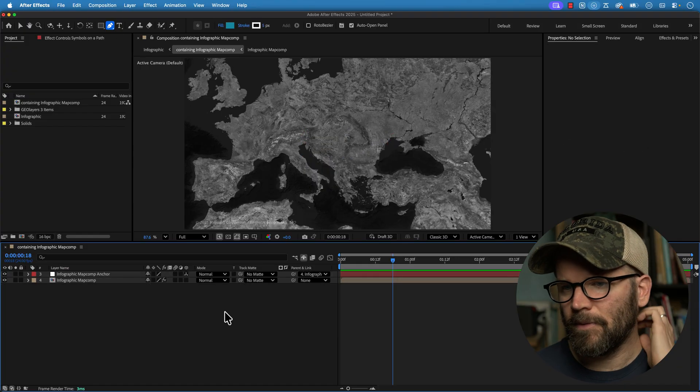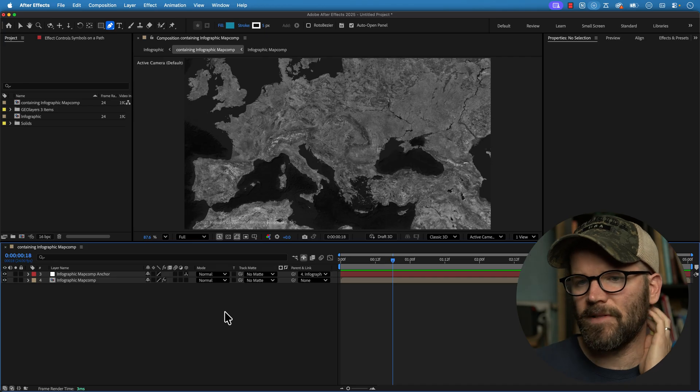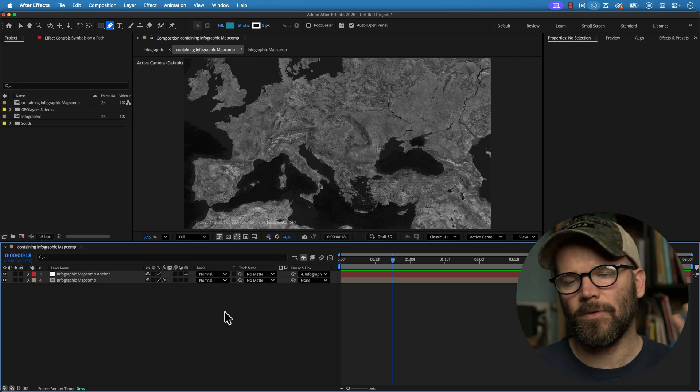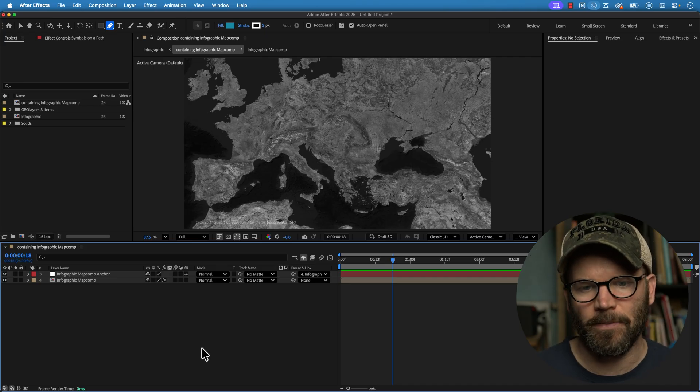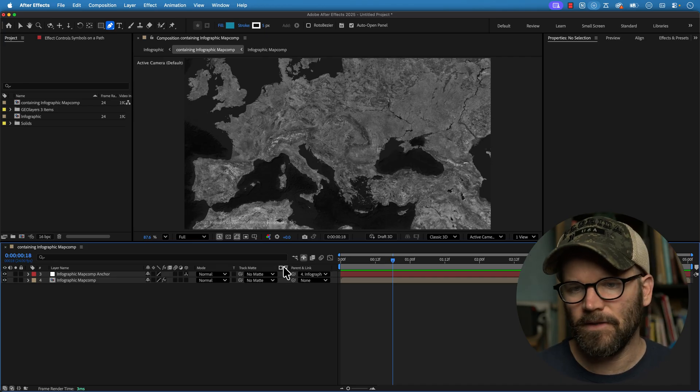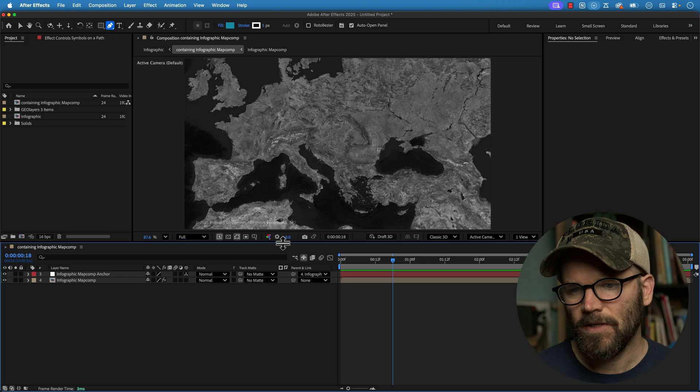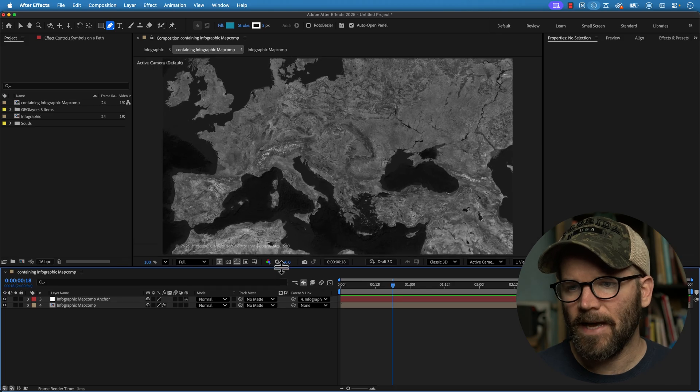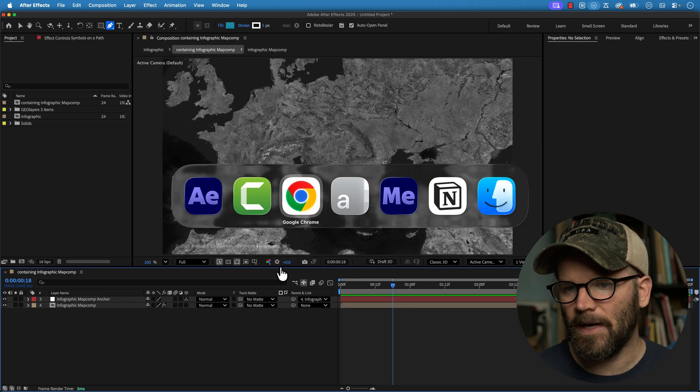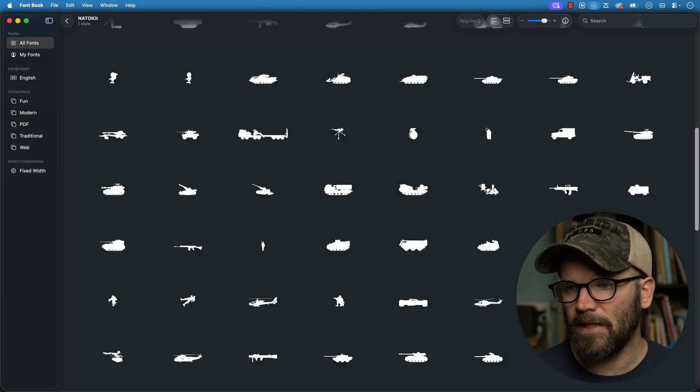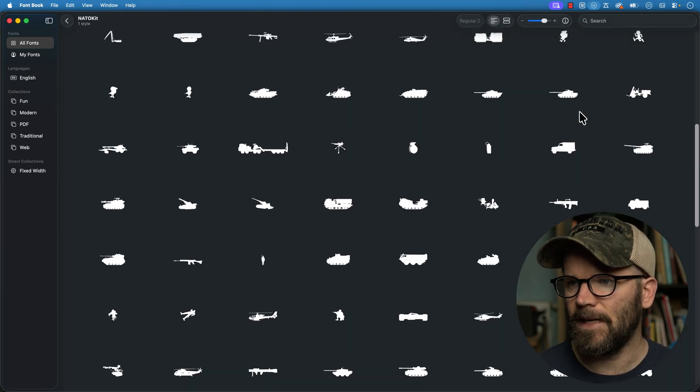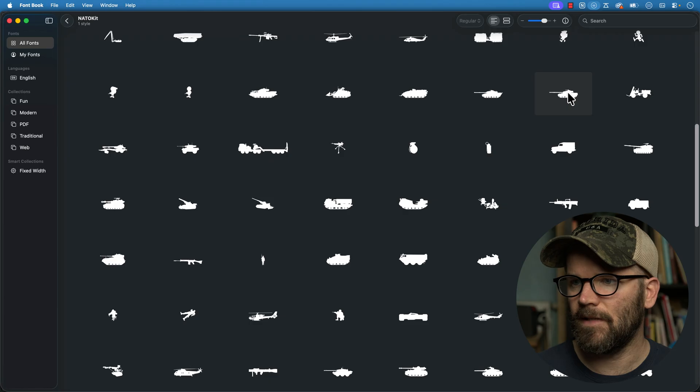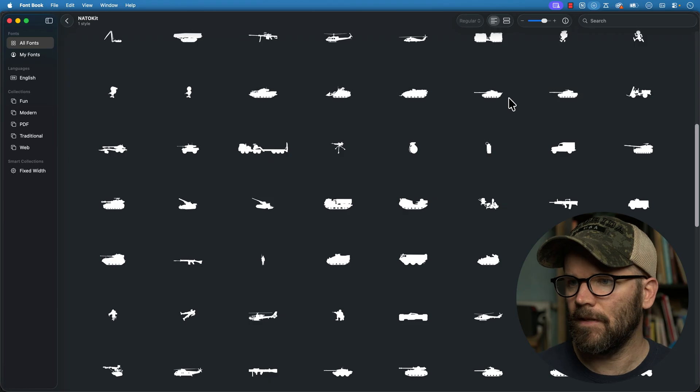Okay, now let's say, for example, I want to have some vehicles or aircraft moving across the map, these little glyph icons. So I'm going to come back to my NATO kit here and let's just grab a tank. So we have this tank here. This one's looking pretty cool. I'm just going to copy this.